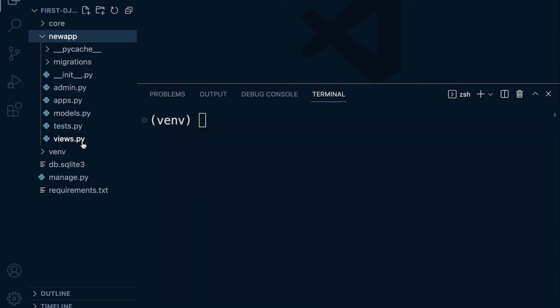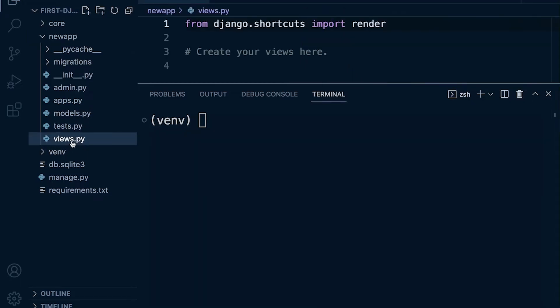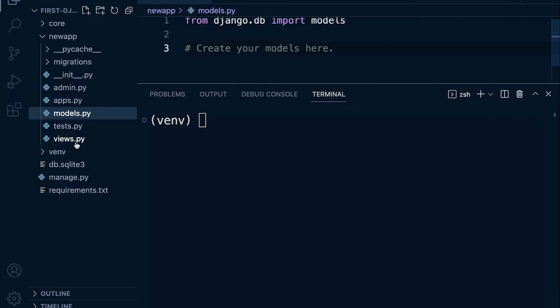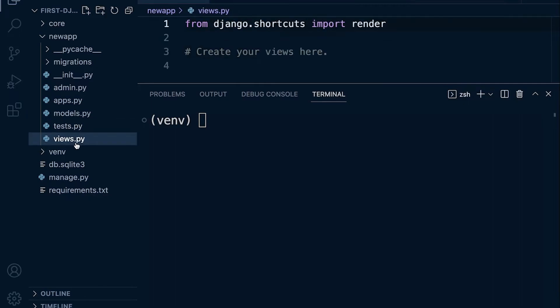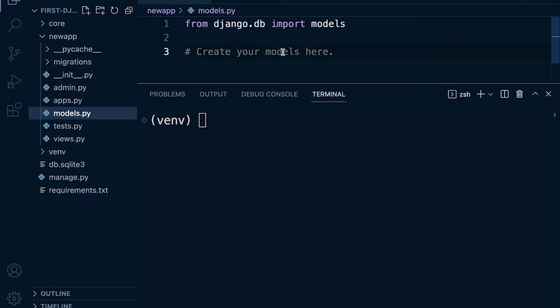You can see here we have views and we have models. In the views we're going to build views, like we saw previously, to potentially grab any data from the database and also define the template that we're going to send back to the user. In the models file here we're going to create tables in our database that we're potentially going to need for this particular app to work correctly.